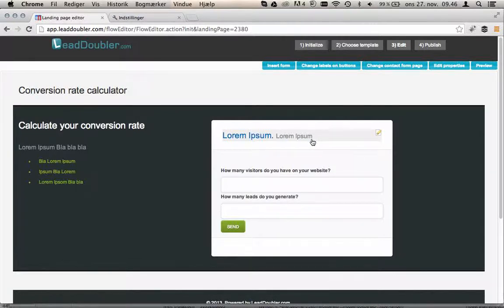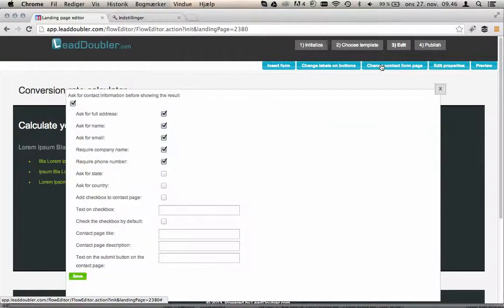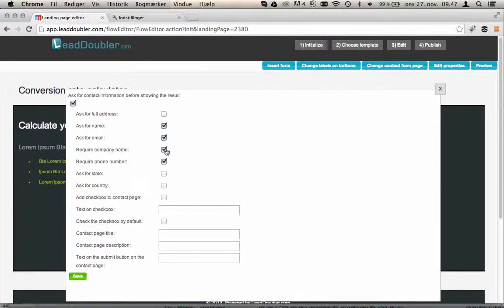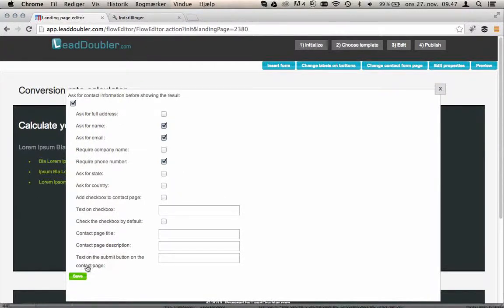You can change on the contact form what kind of questions, what information you need of your client. You need the address, physical address, the company name or just email, name and phone number. You can even say you don't want the contact information.